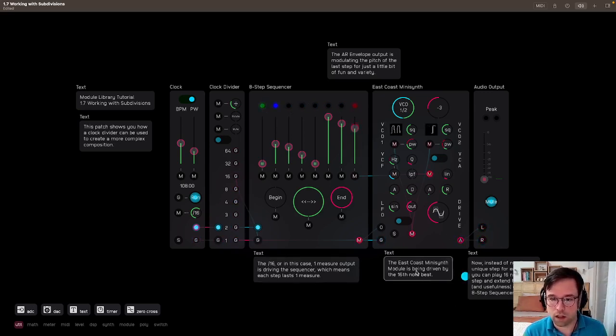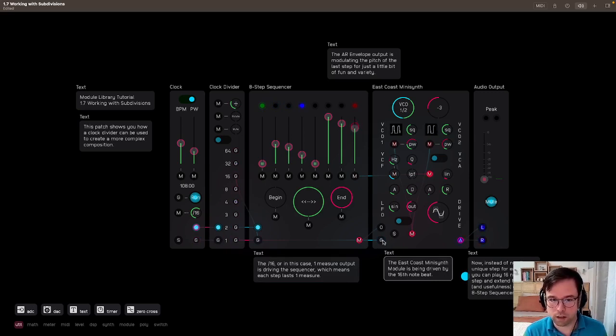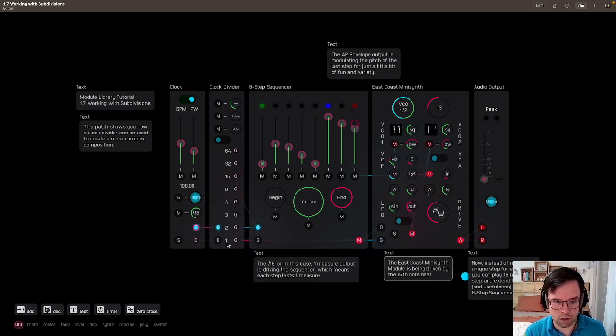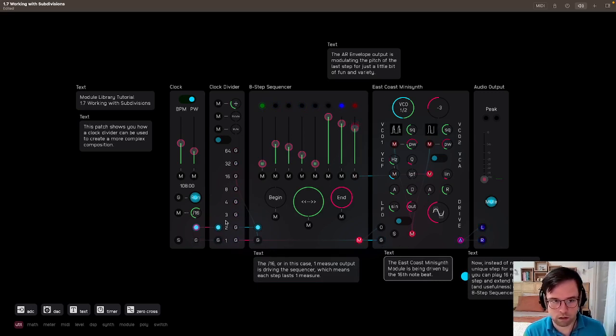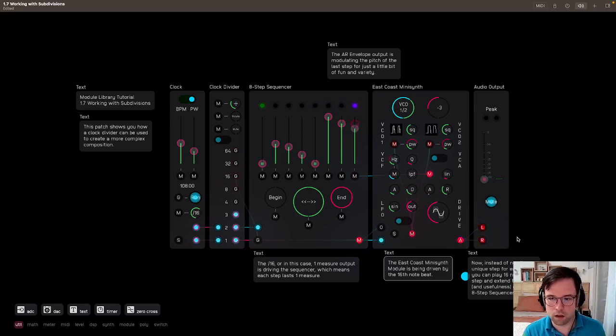The East Coast MiniSynth module is being driven by a 16th note beat. So we have the clock going through here, divided by one, so 16th note there, because we have the 16th note set here.